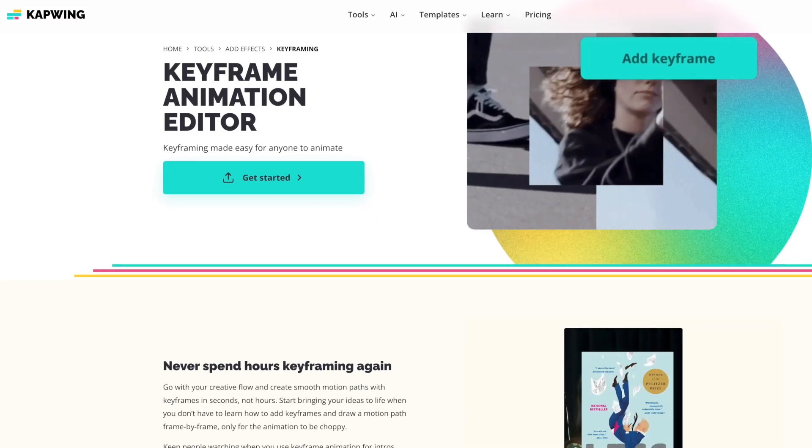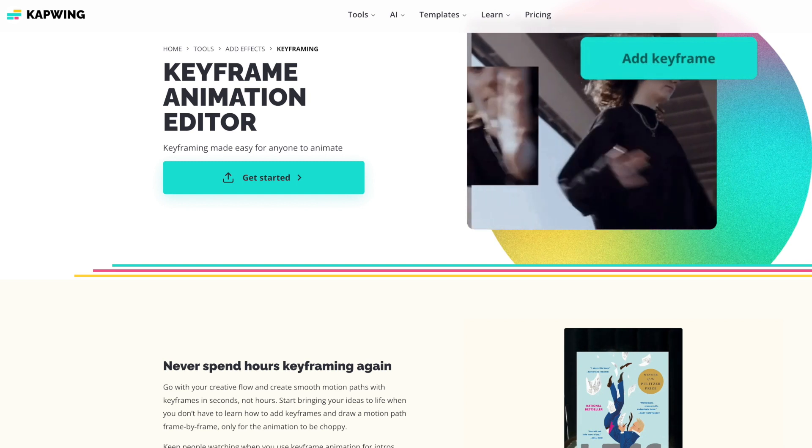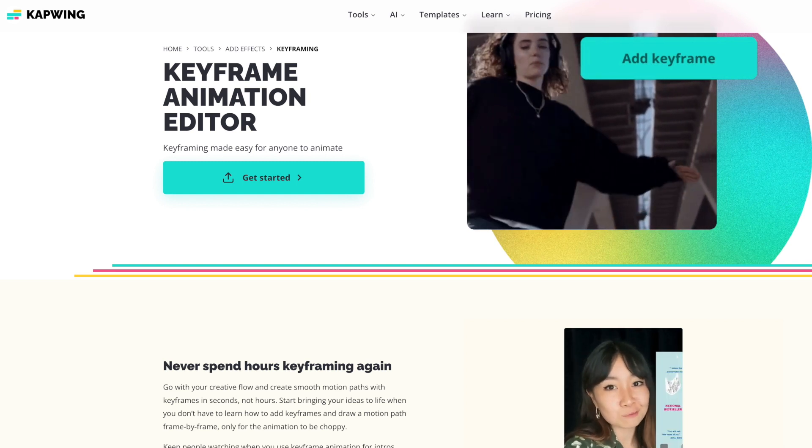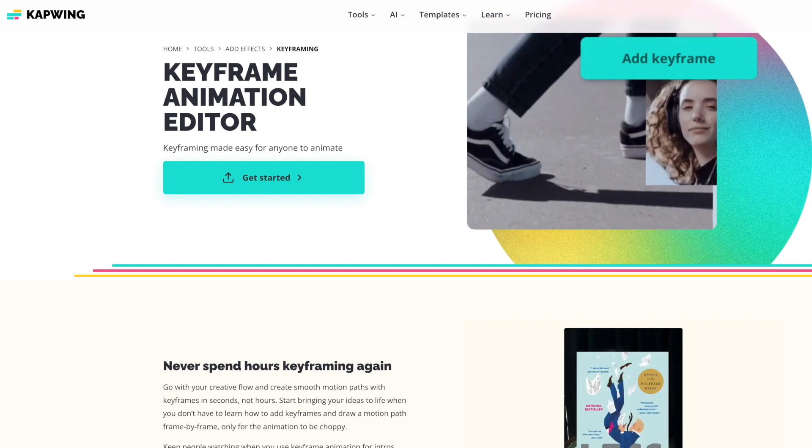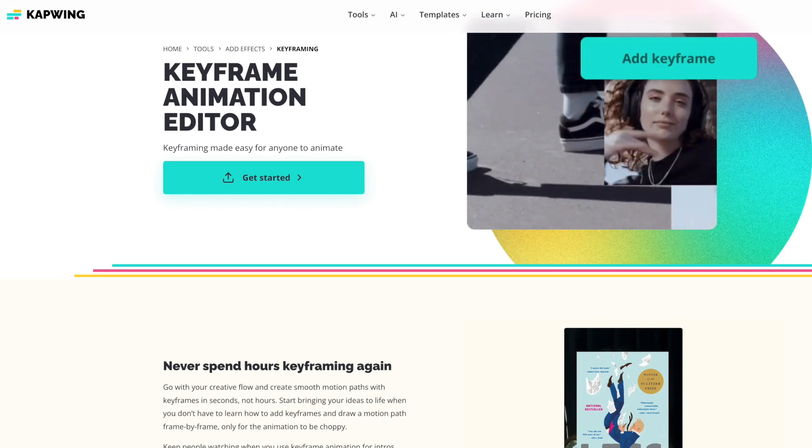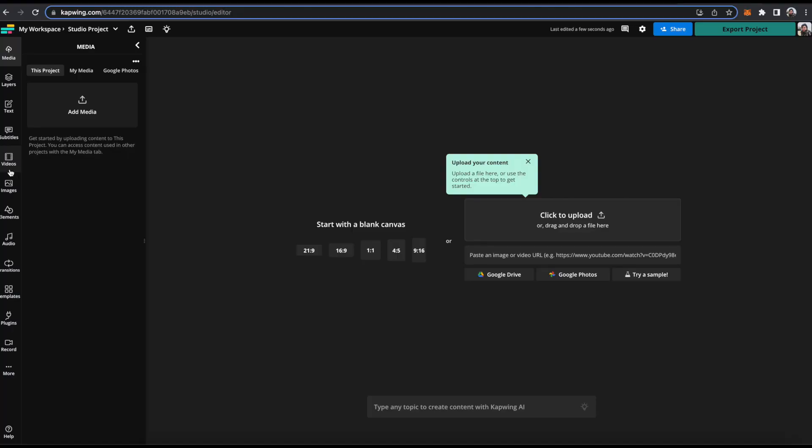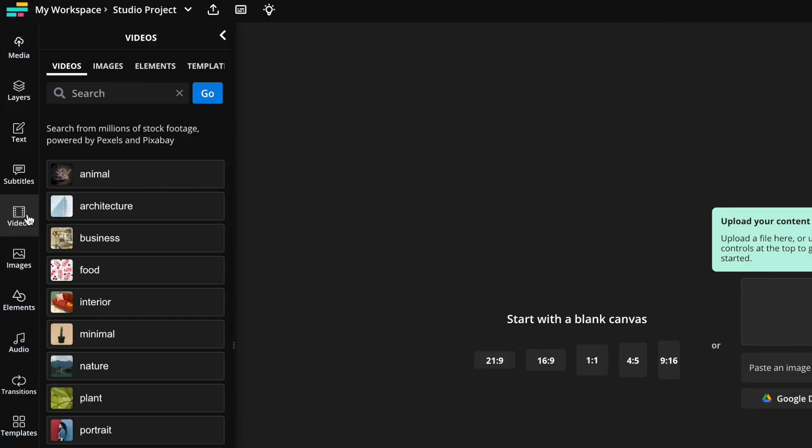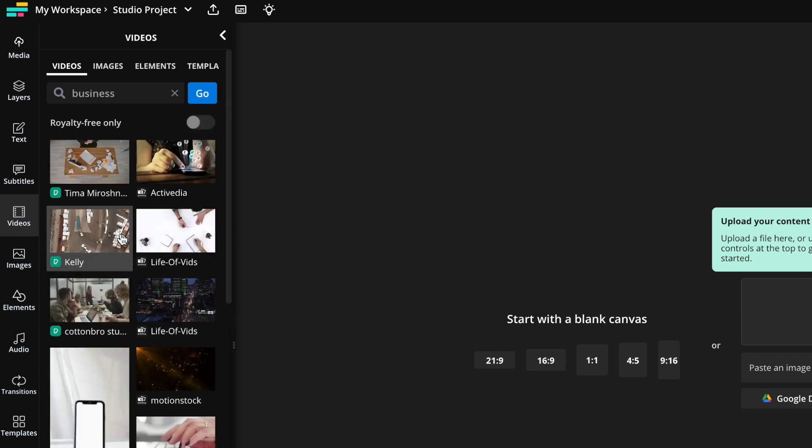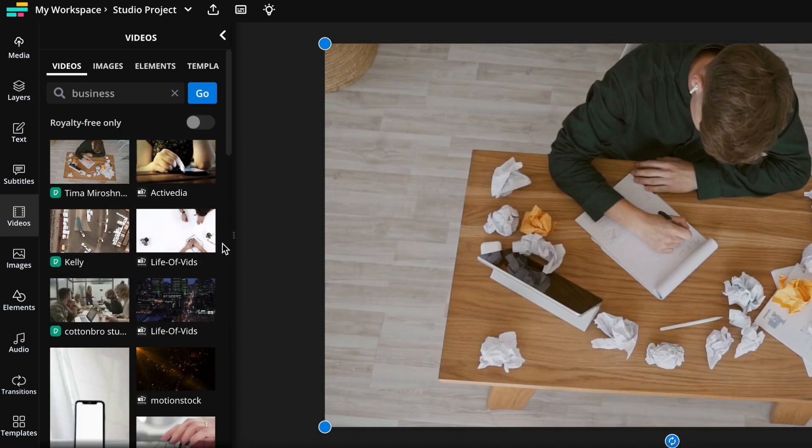Okay, so the first thing you want to do is go to kapwing.com. You can click the first link in the description. It'll take you here. And go ahead and click get started. And I'm just going to use some of our stock video on the left, just as an example here. So I will make a little business video, let's say.